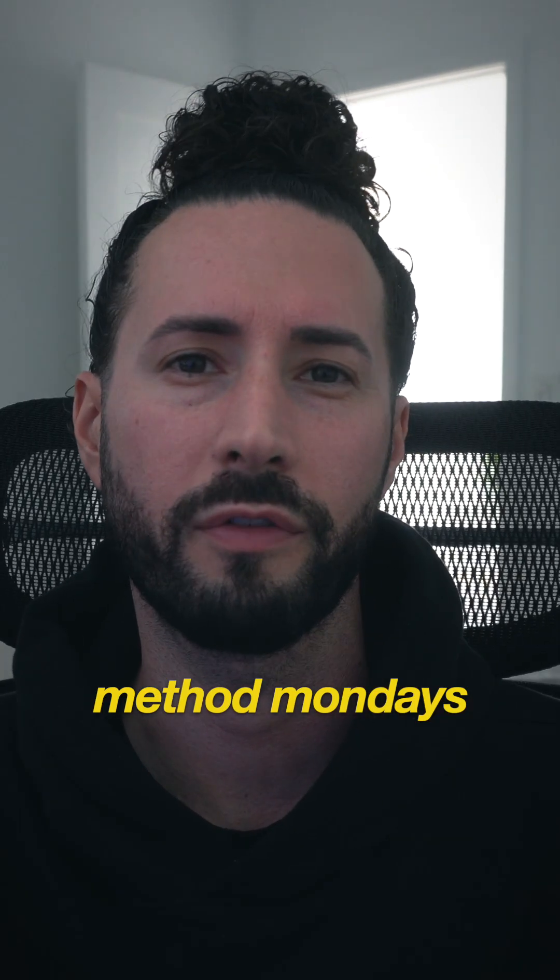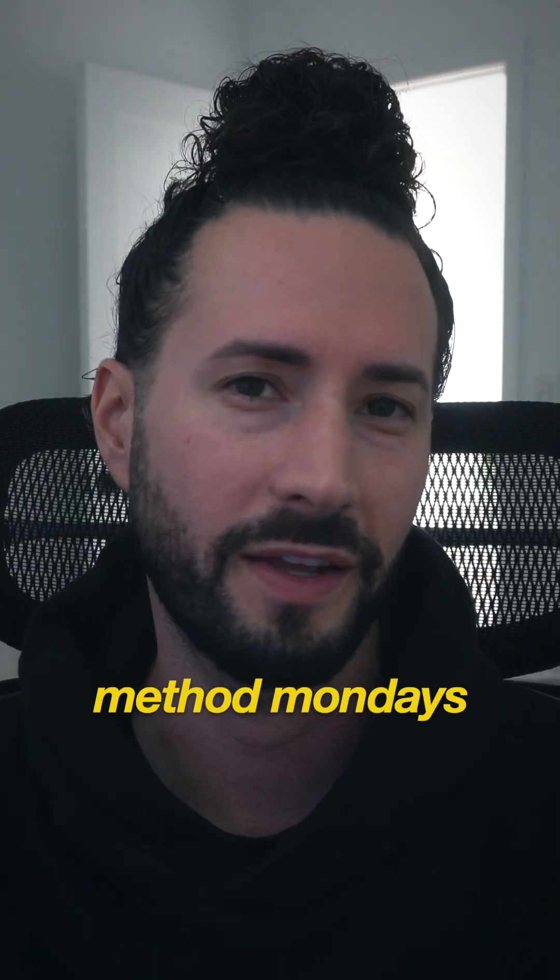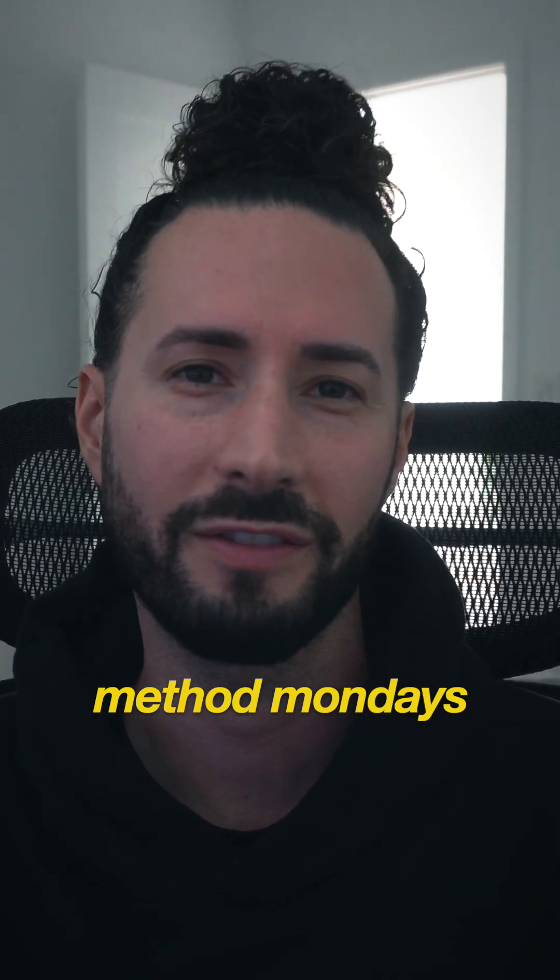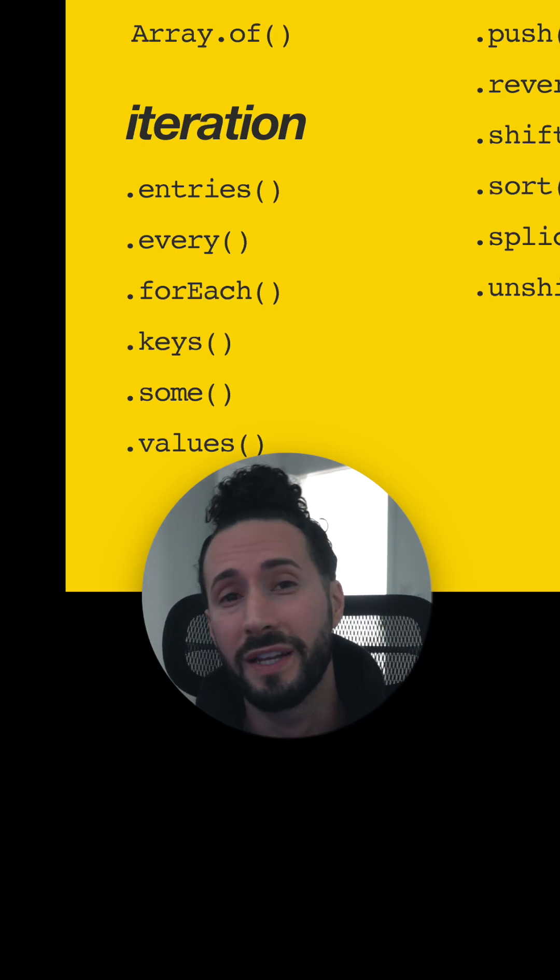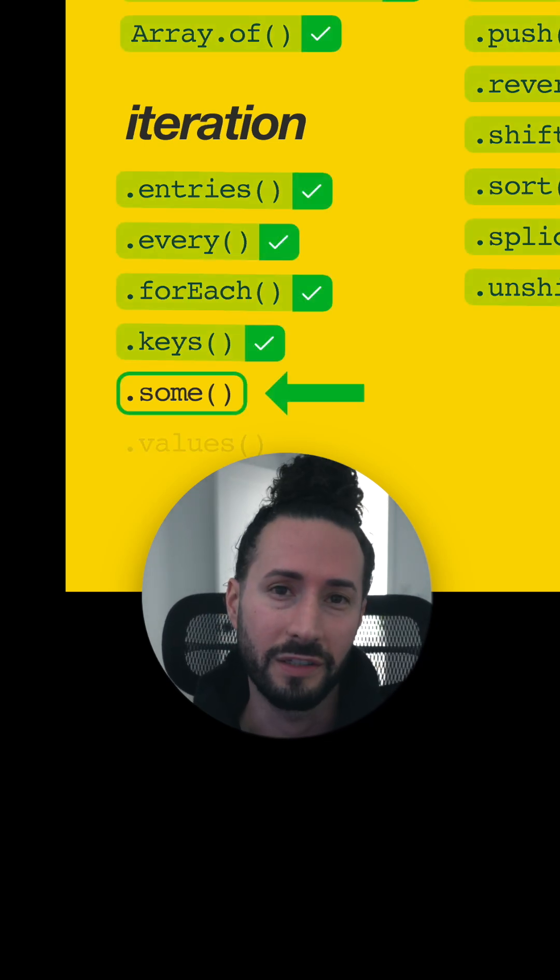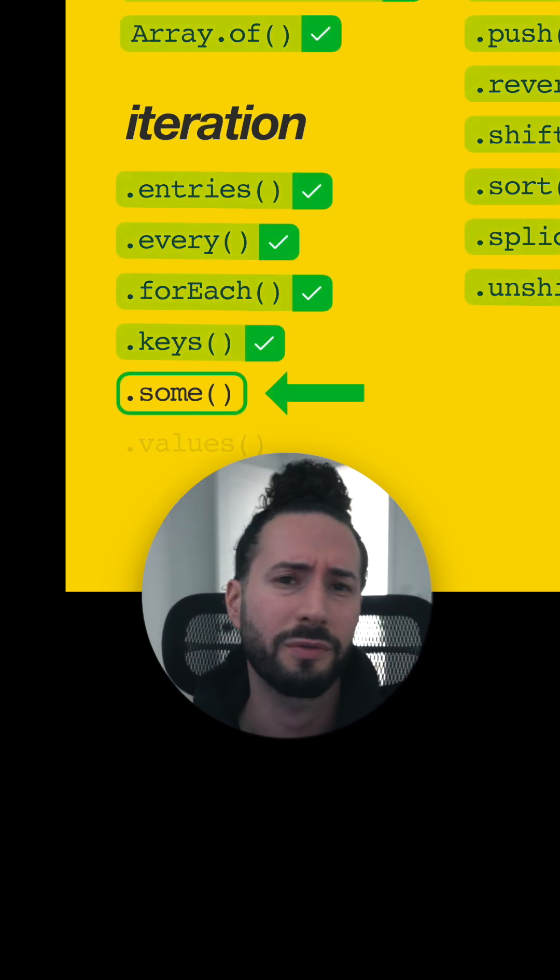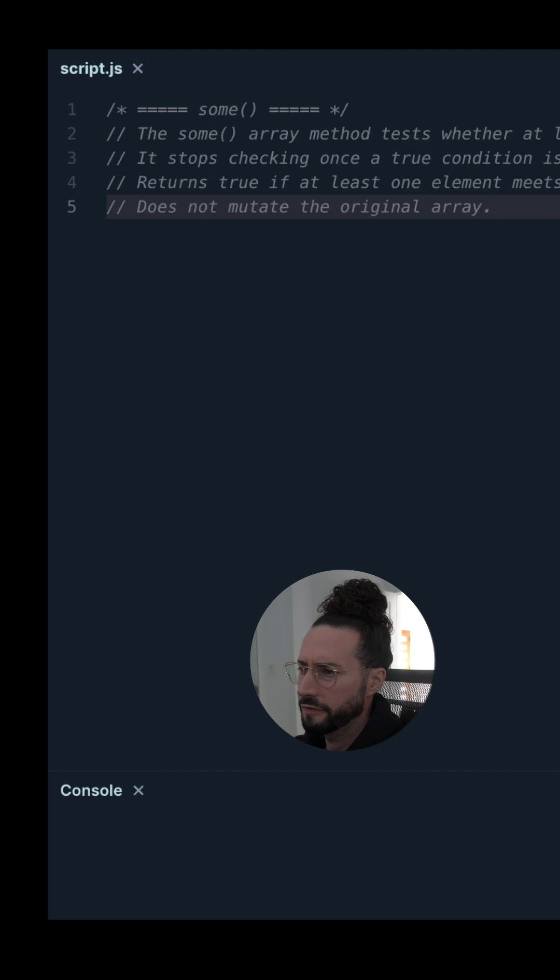Method Monday is where I go over every single array method in JavaScript. Next up on our list for today, we're taking a look at some(). So let's hop right into our editor and get into it.